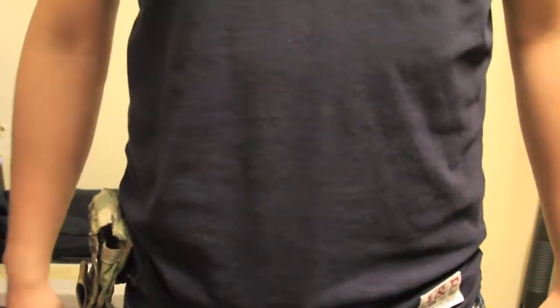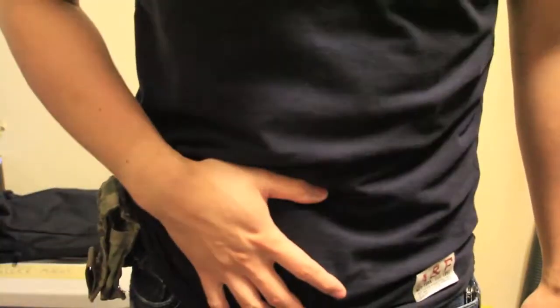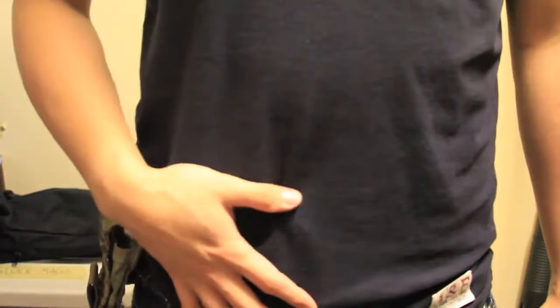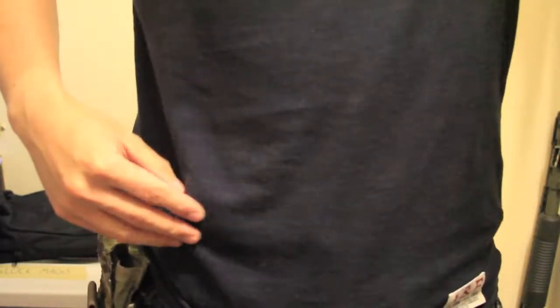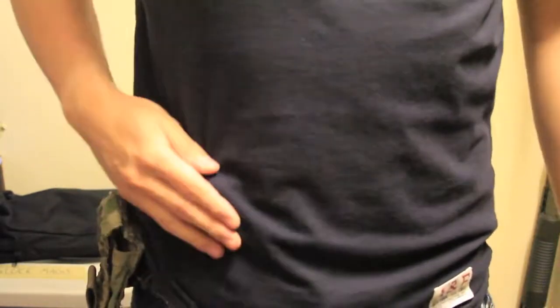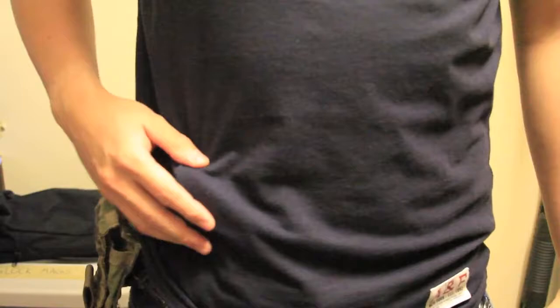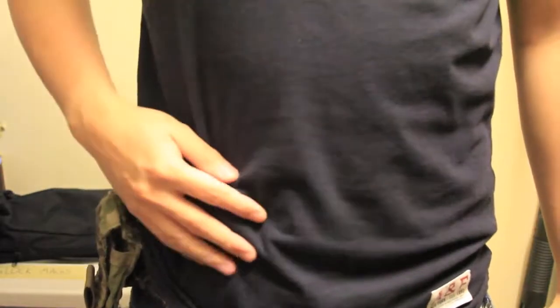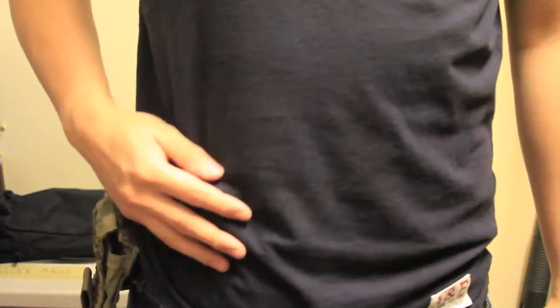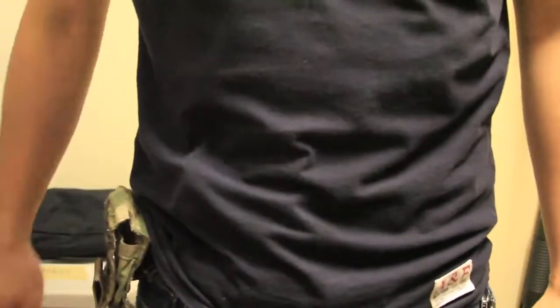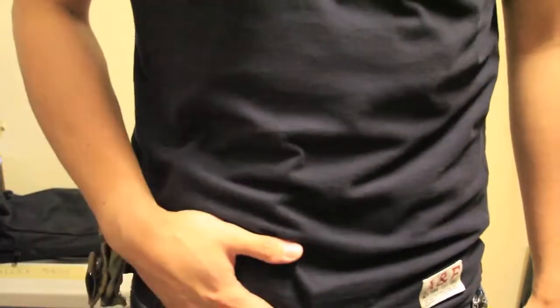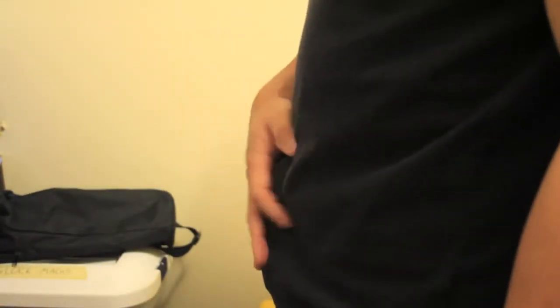You will obviously print a little bit here in the front with this M&P 9 full size. You will notice that the grip is going to be printing out a little bit here on the right side. Obviously I am a right handed shooter. It will bulge out a little bit, not too much, maybe about an inch or so.